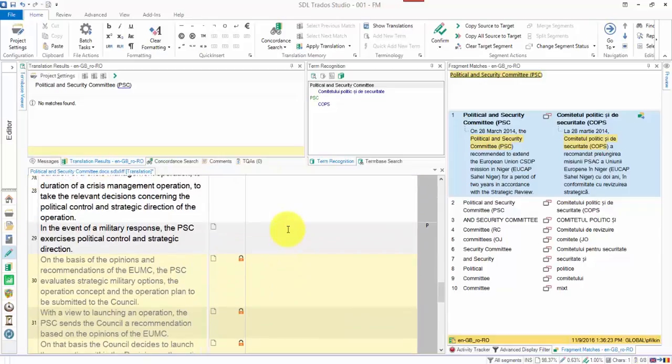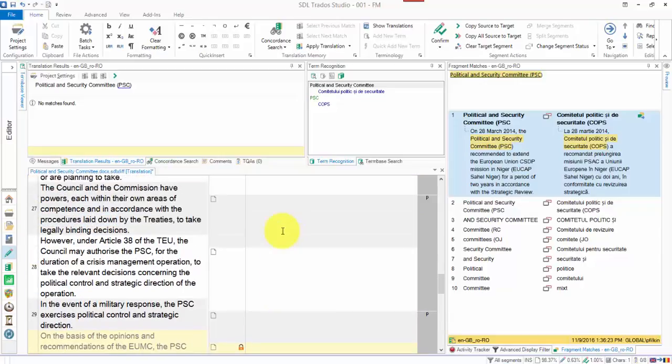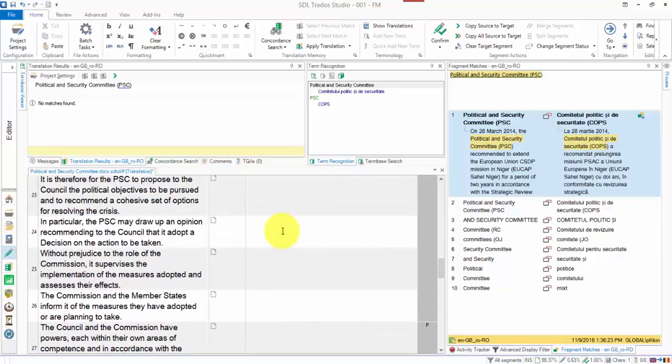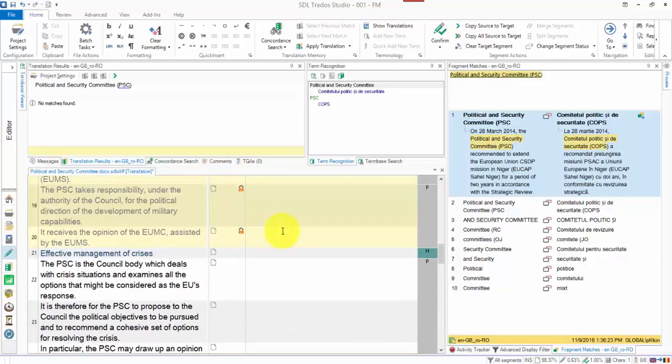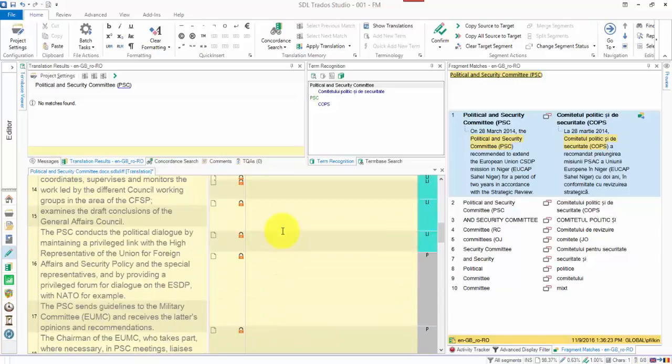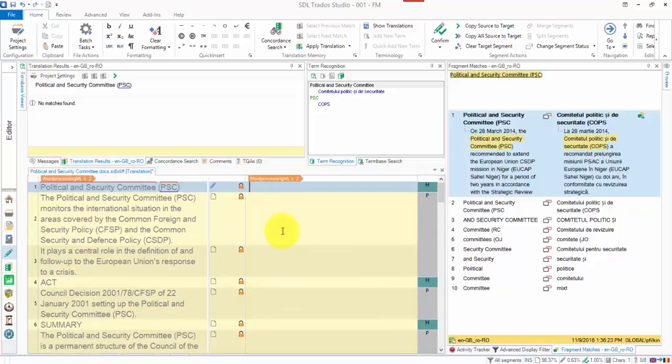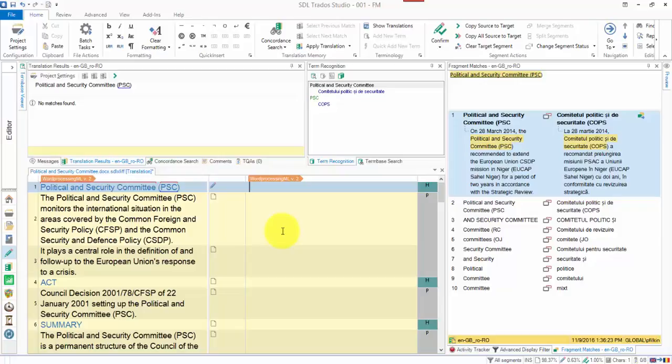So you can use the mouse or the keyboard and select individual segments or whole groups of segments all in one go. Piece of cake. I hope that was helpful.